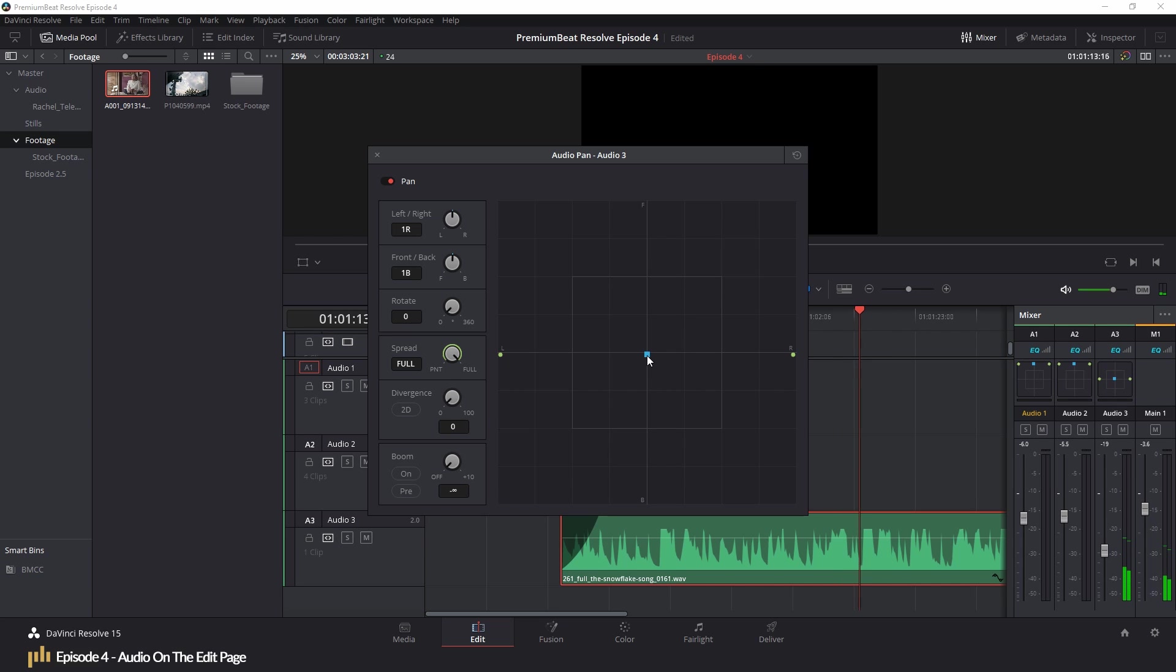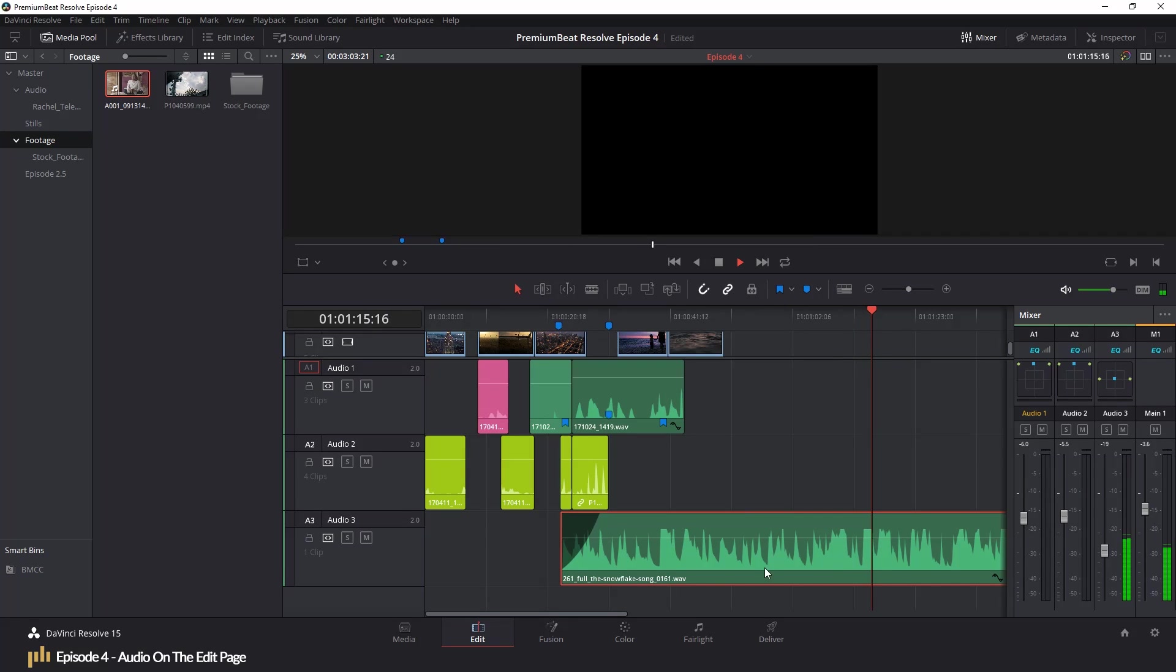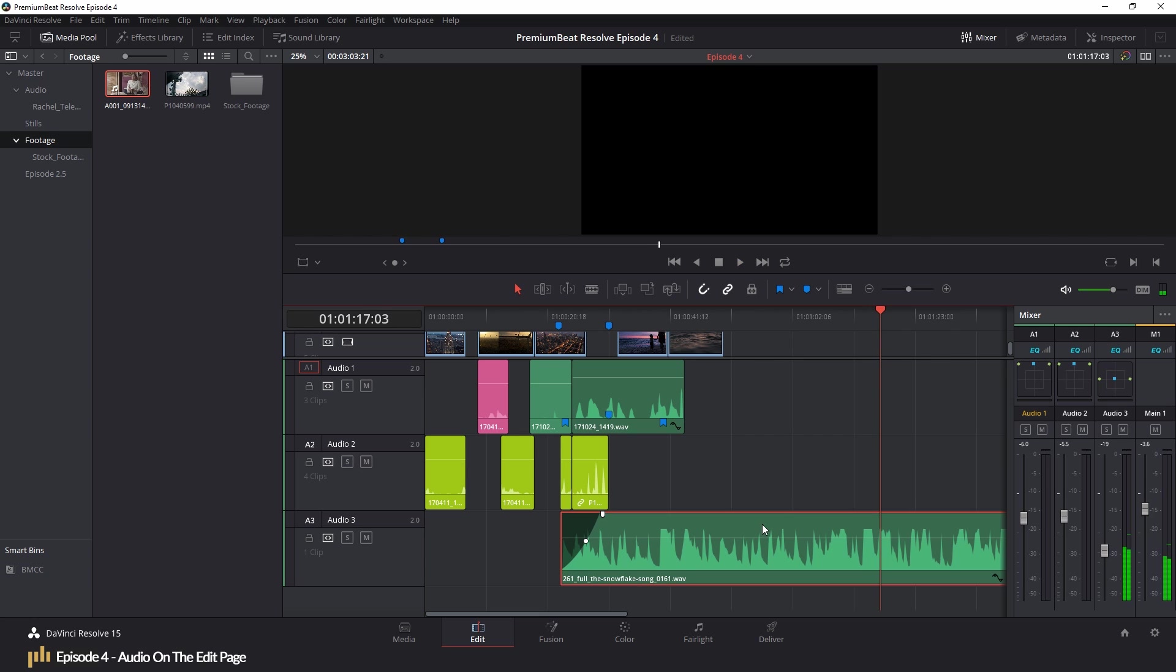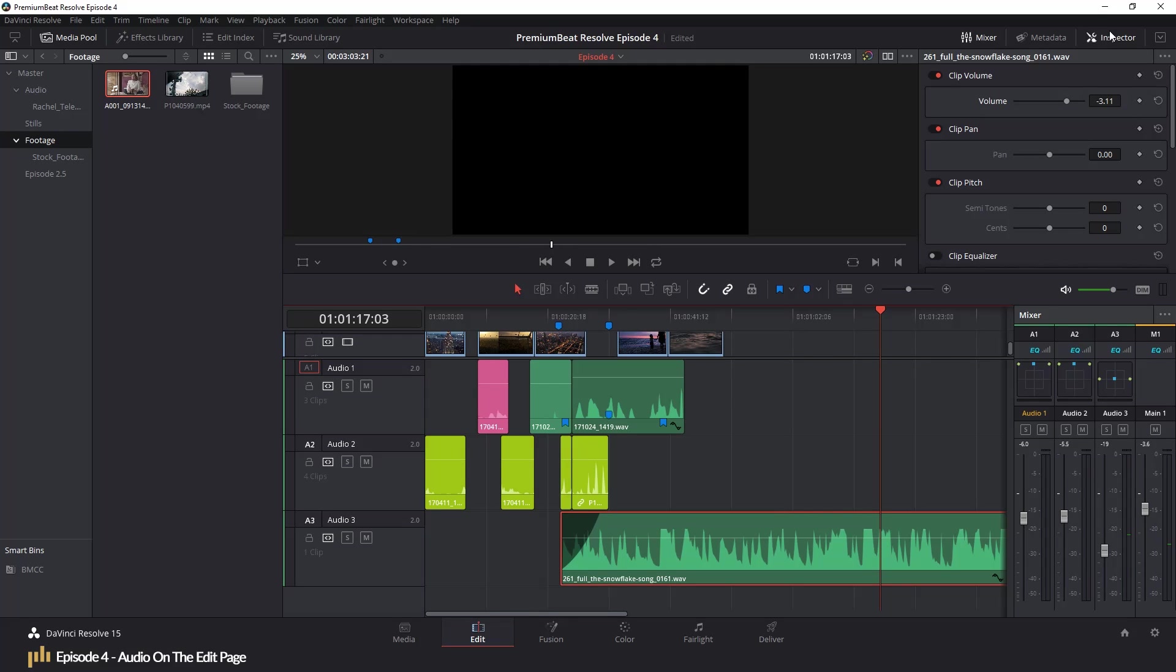If you ever needed to pan a specific clip, perhaps to have footsteps pass from left to right, you can do so by clicking on an audio clip, opening the inspector, activate the pan keyframe and animate as you see fit.